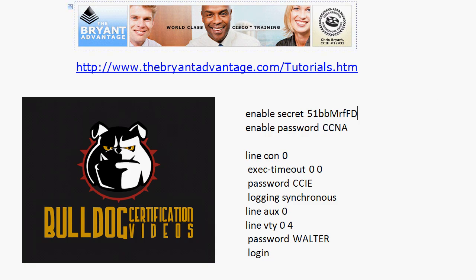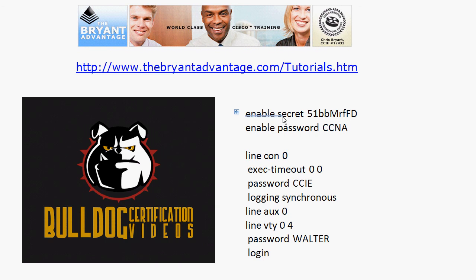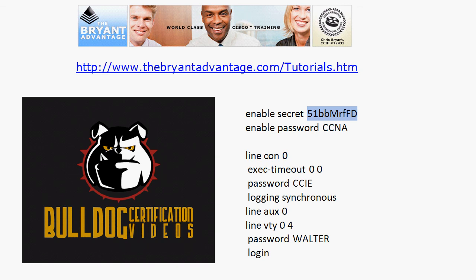So just a little extra added real-world information for you there but again watch this enable secret versus enable password. The enable secret always takes precedence over the enable password but you've got to know what the enable secret password is you cannot look at the configuration because if you enter what you actually see on the screen or copy and paste it it's not going to work.